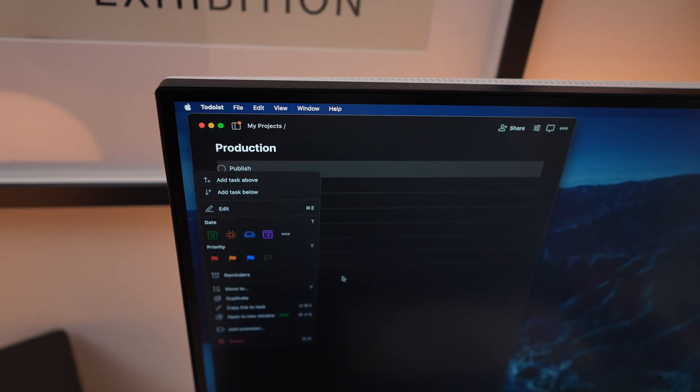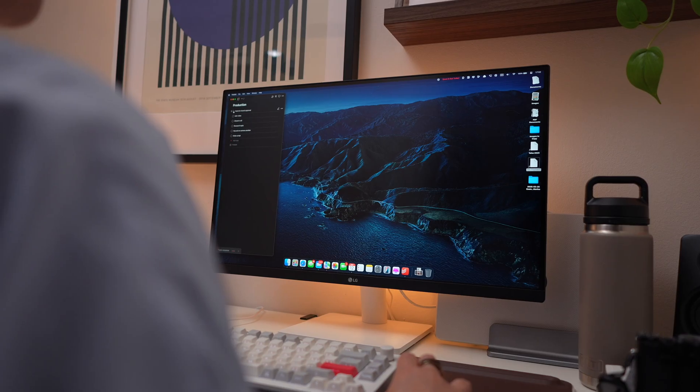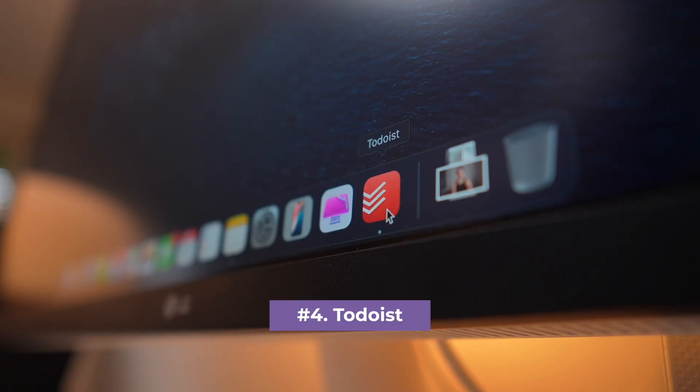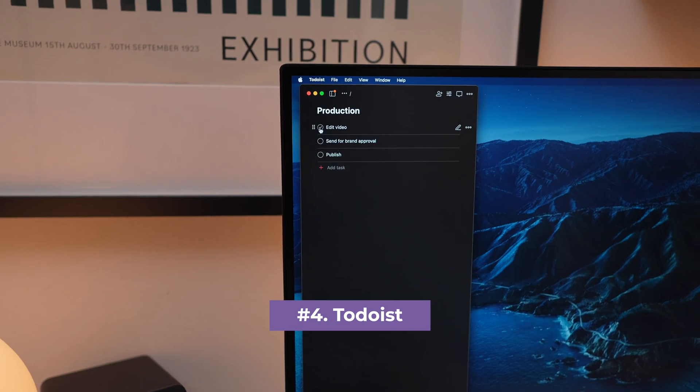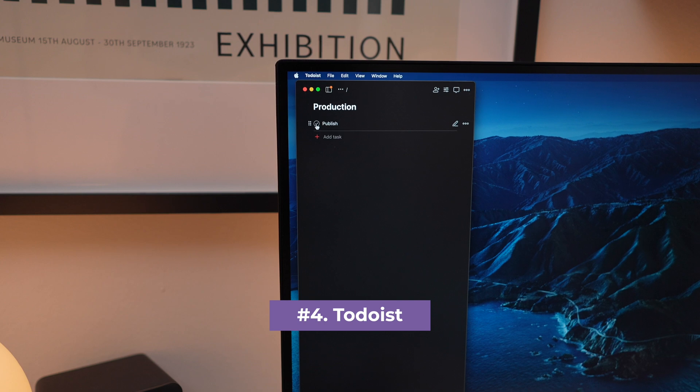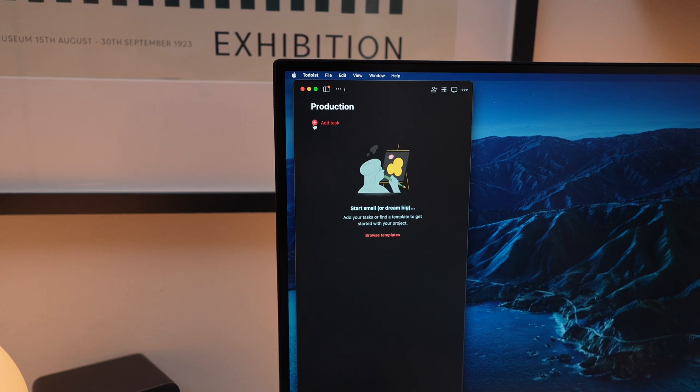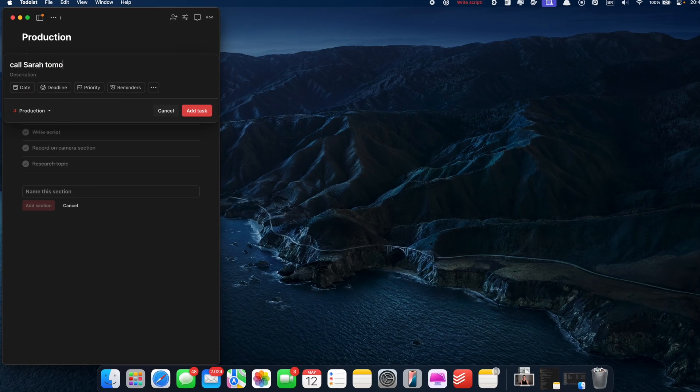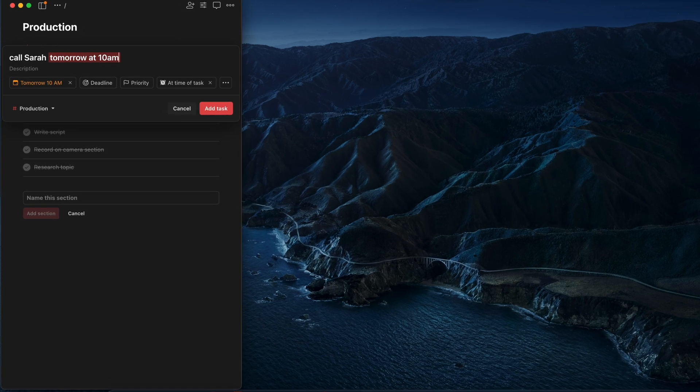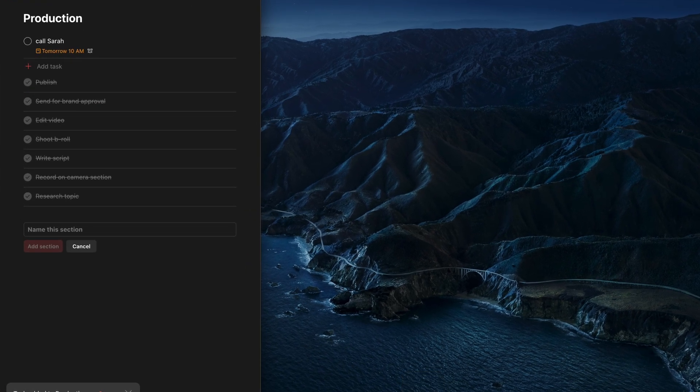Now, if you're the type who loves checking things off a list, Todoist is a must-have. It's a powerful task manager that works beautifully across all your devices. You can quickly add tasks using natural language, like call Sarah tomorrow at 10 AM, and it'll handle the rest.